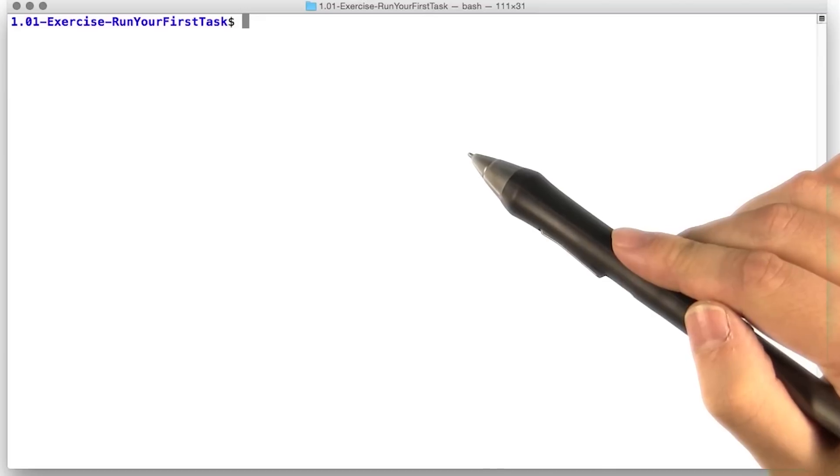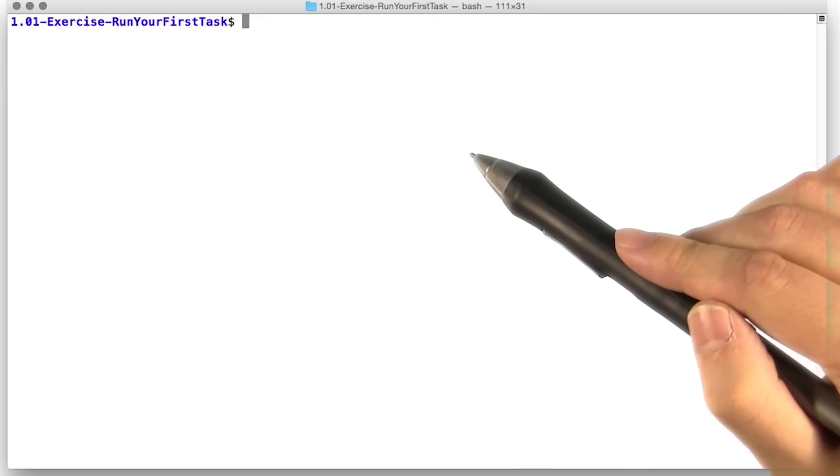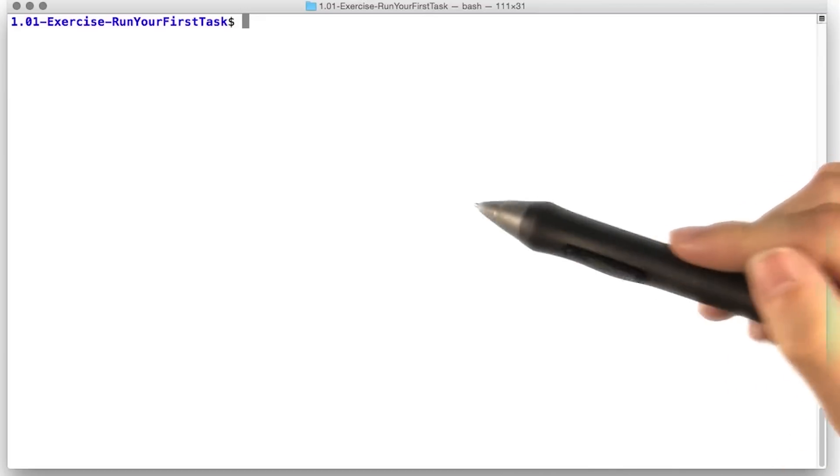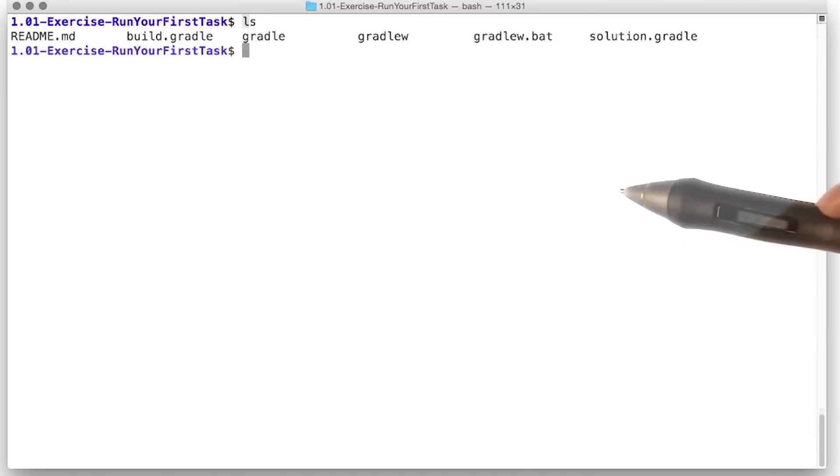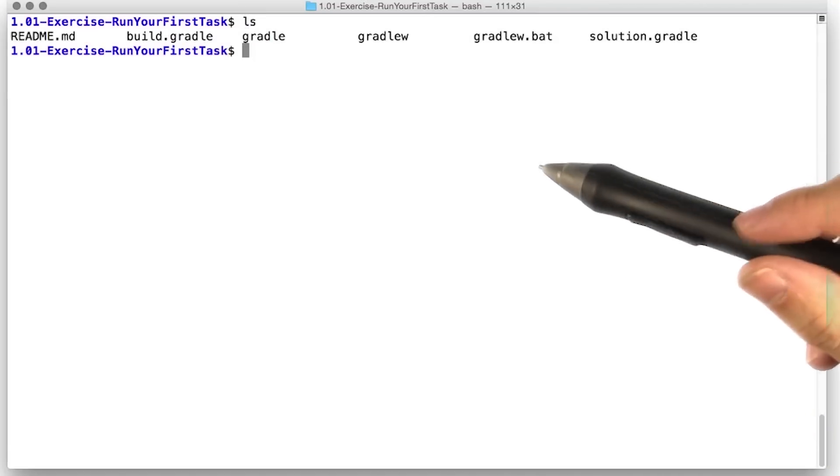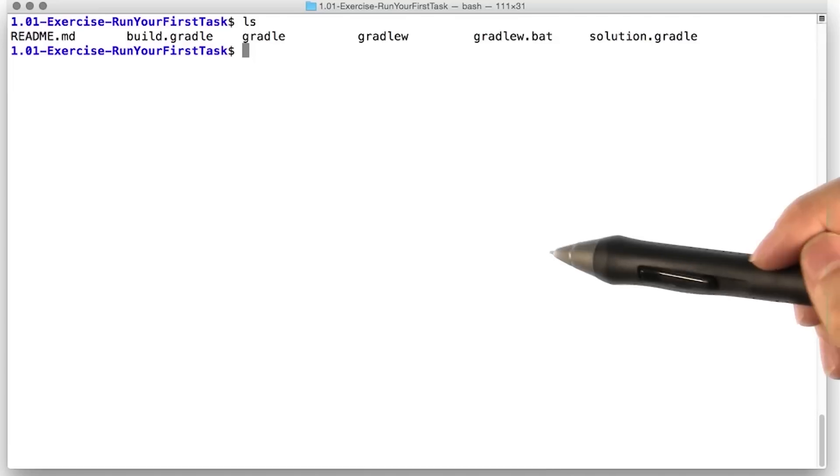All it needs is a shell script and a tiny jar that knows just enough to download and install Gradle. I have in this directory a copy of the Gradle wrapper.